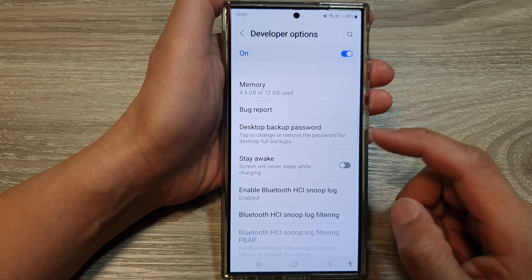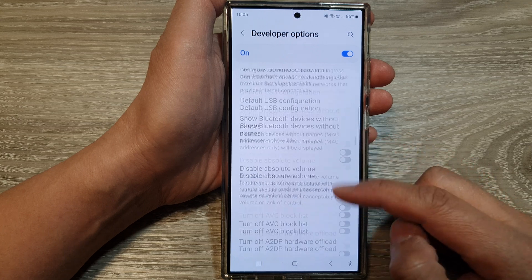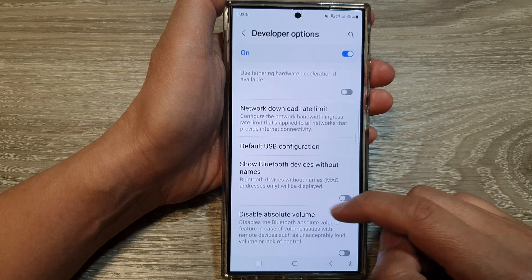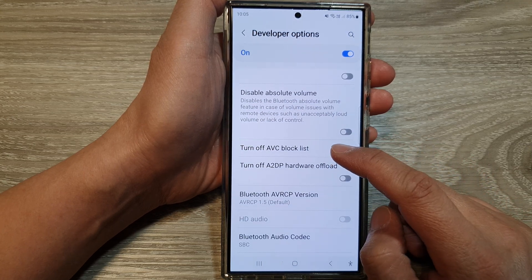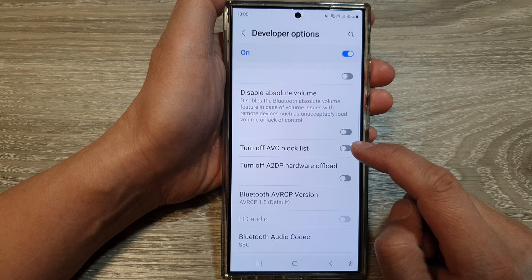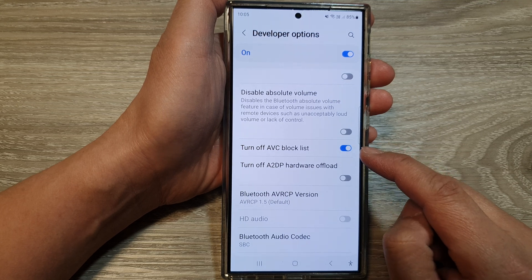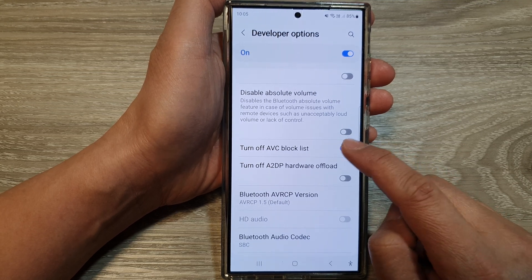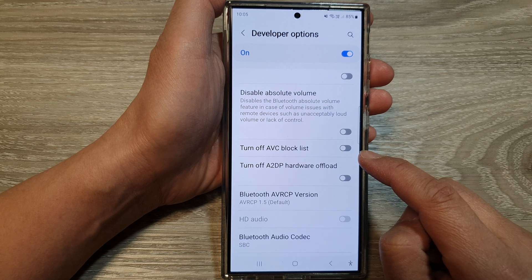After we scroll down and in here, tap on 'Turn off AVC block list.' Tap on the toggle button to switch it on or turn it off.